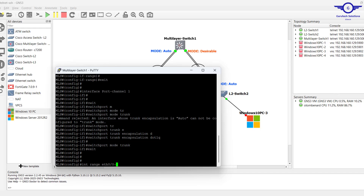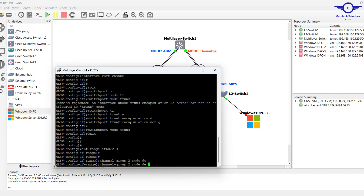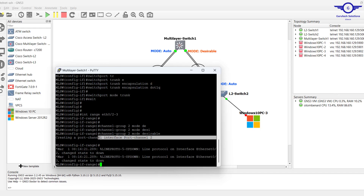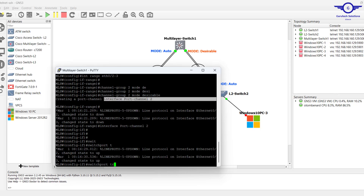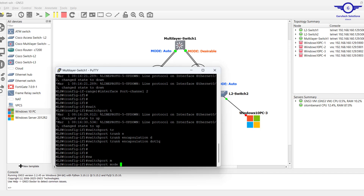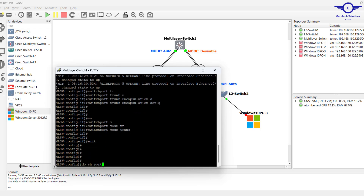Now let's go to the other interfaces — Et0/2 and Et0/3 — on this same switch. Channel group here should be a different channel group, so: channel-group 2 mode desirable. Then go inside port-channel 2: switchport trunk encapsulation dot1q, then switchport mode trunk, exit.